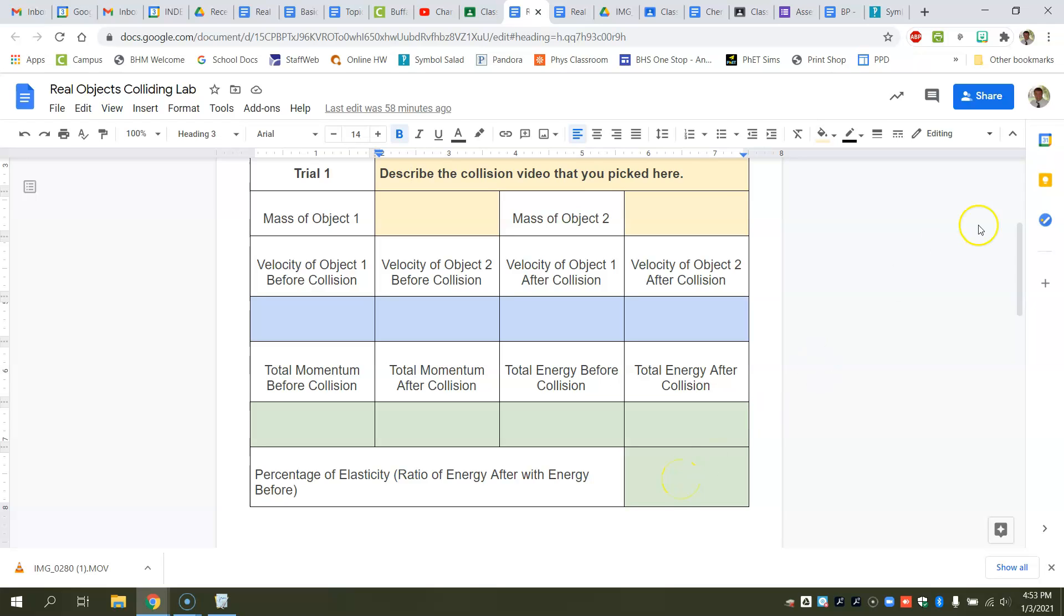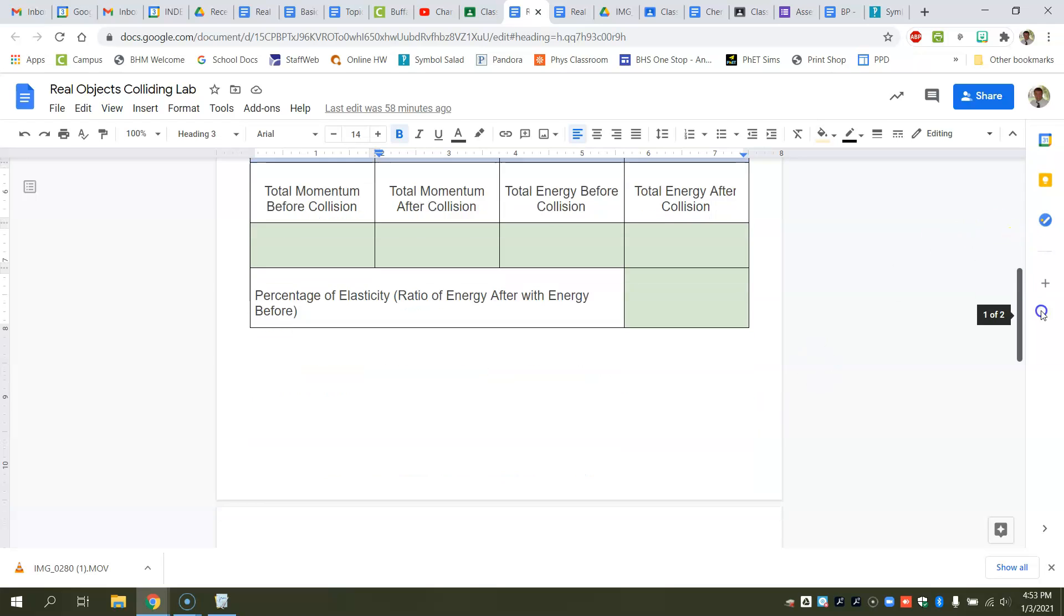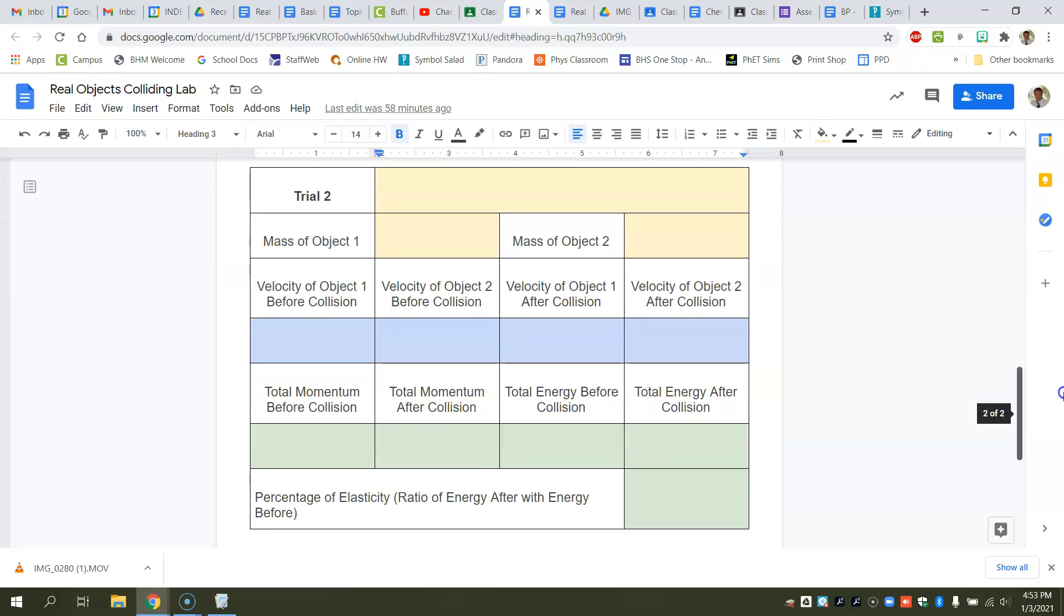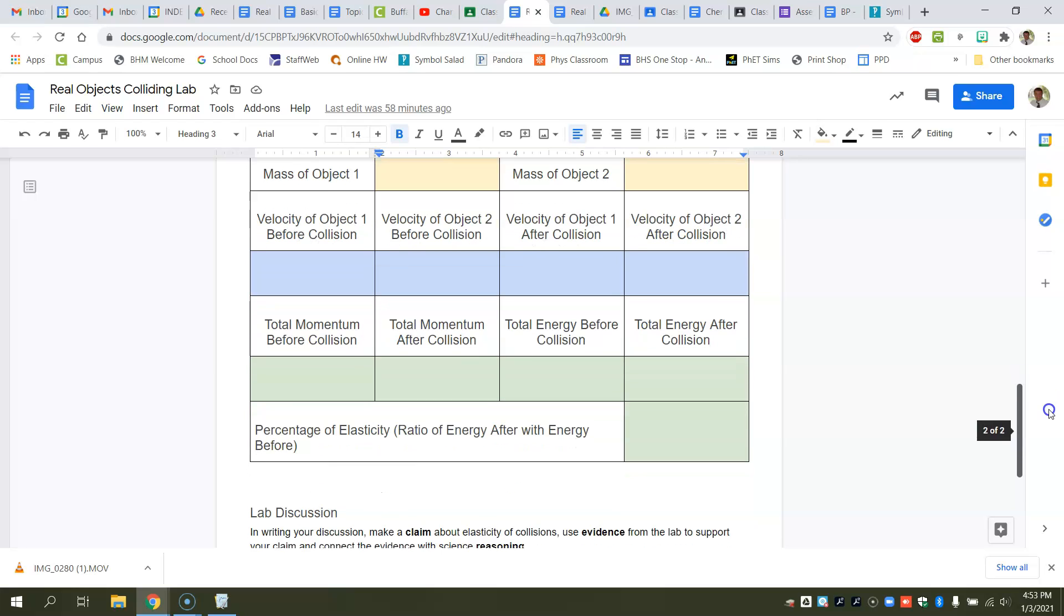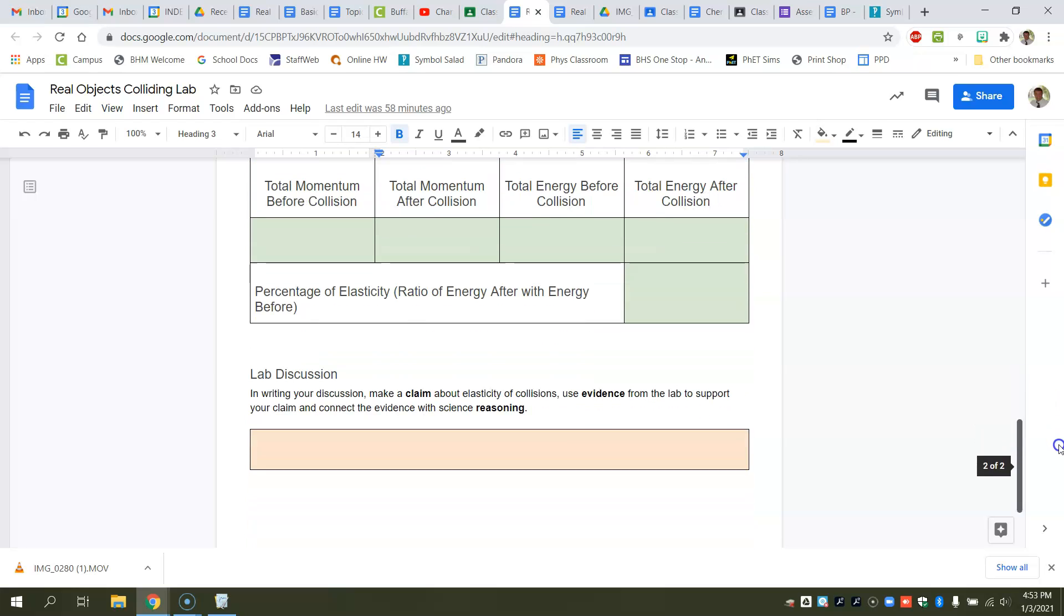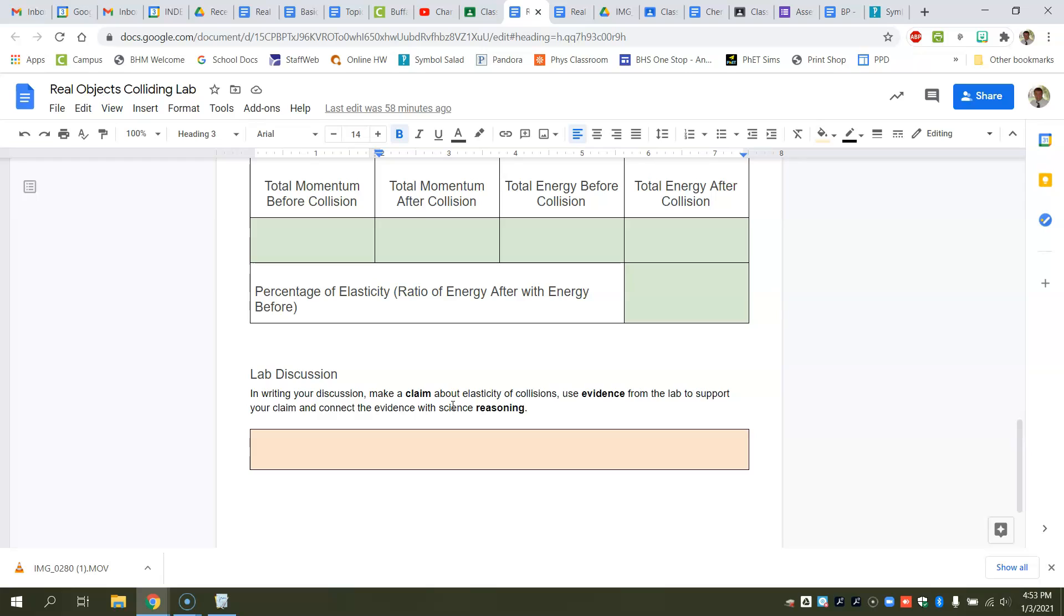And then you'll just repeat this then for trial two, and you'll be able to get another set of data to kind of look at and make a comparison between trials one and trials two. And then write a discussion. And your discussion should make a claim about the elasticity of the collision, use some evidence from the lab to support it, and then make sure you talk about the scientific reasoning behind it. And that's all you have to do for this activity.